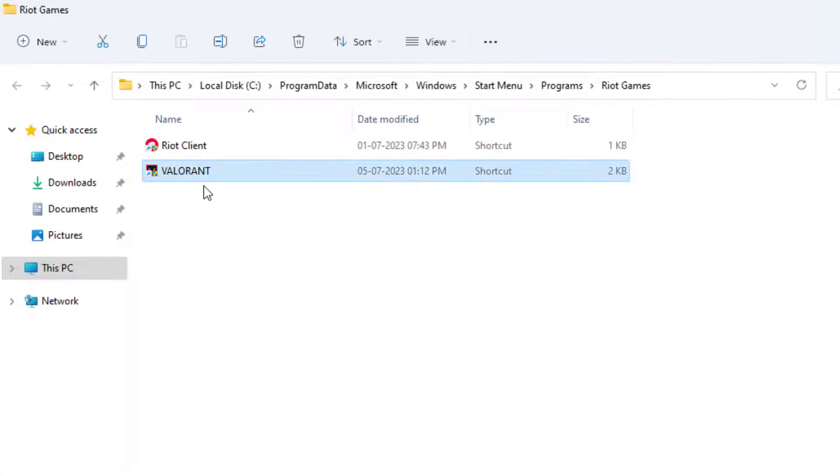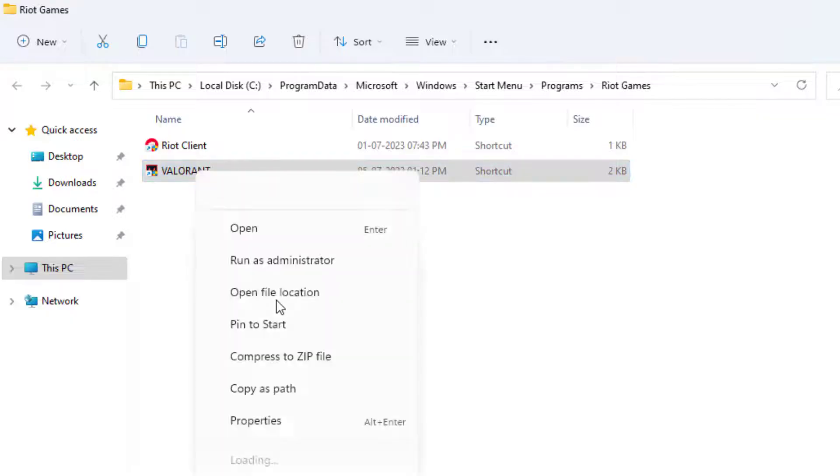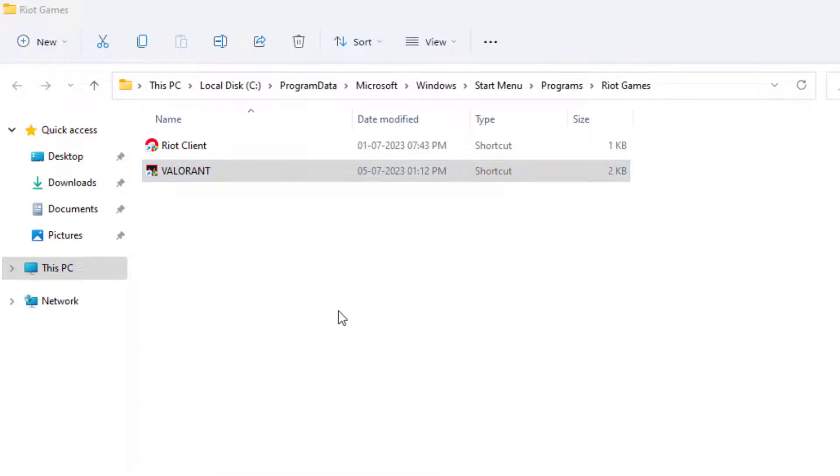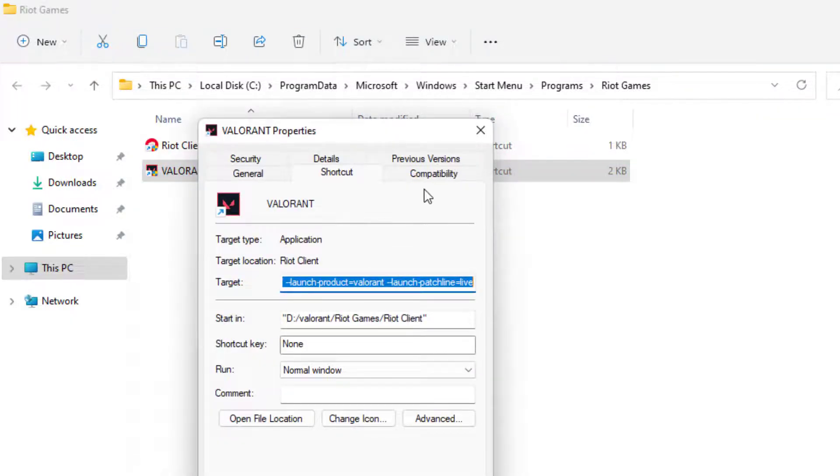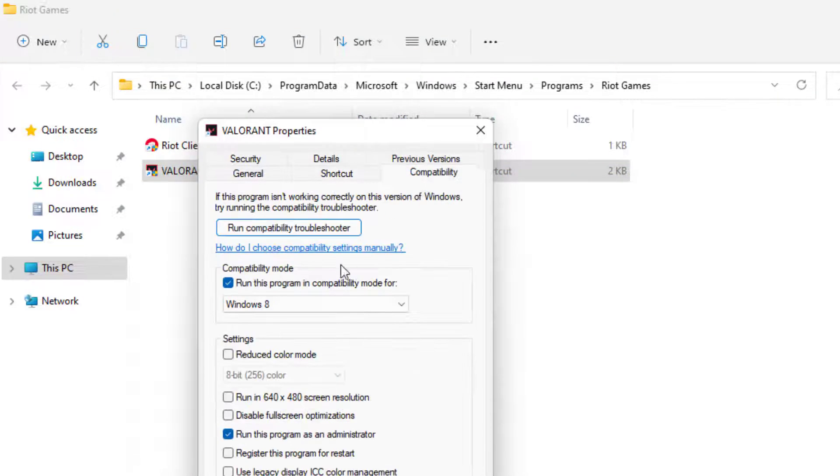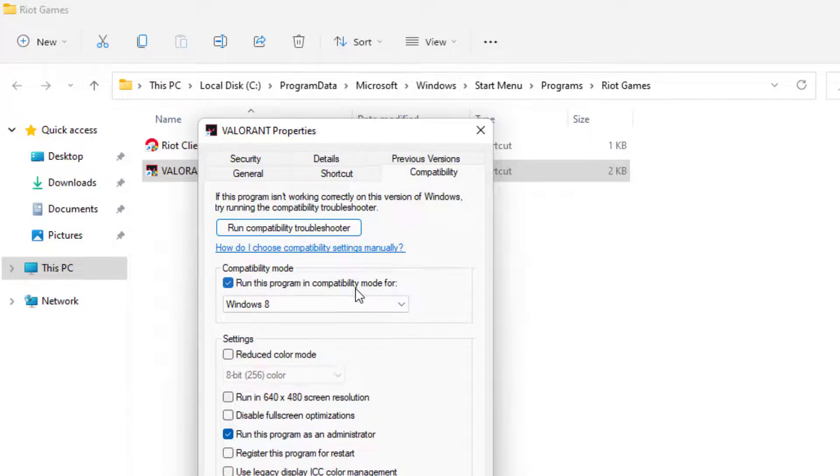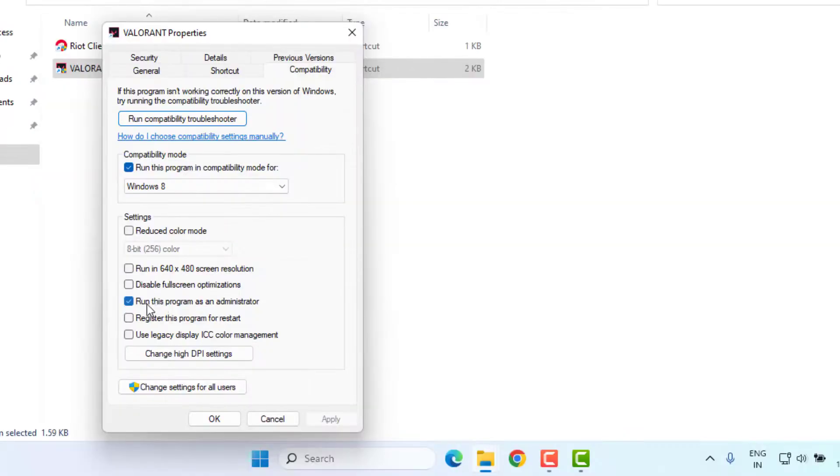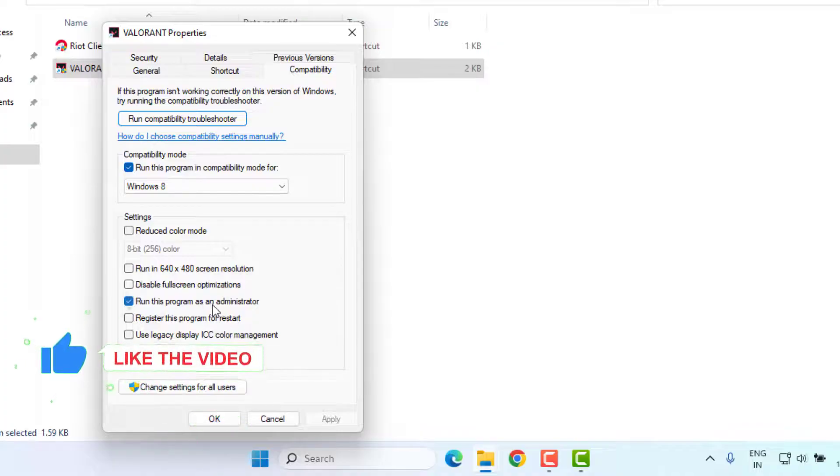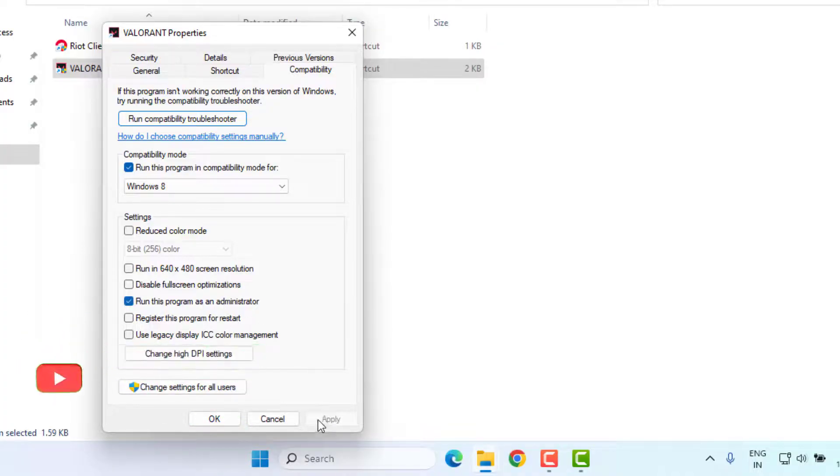Select the Valorant application and right click, click on Properties. Go to Compatibility tab and check this box: run this program in compatibility mode. Also check this box: run this program as an administrator. Click Apply and click OK. Close File Explorer.